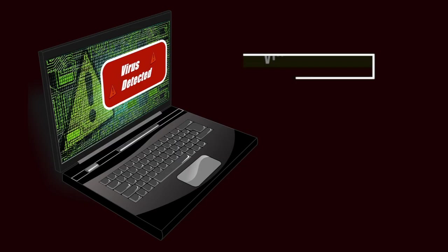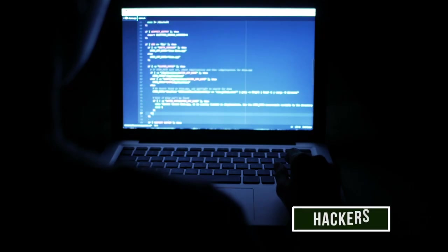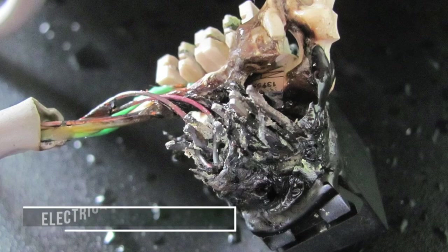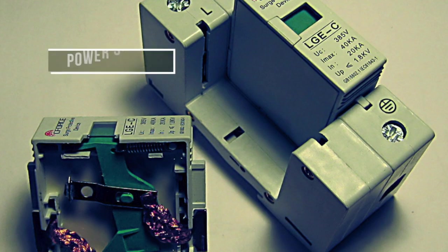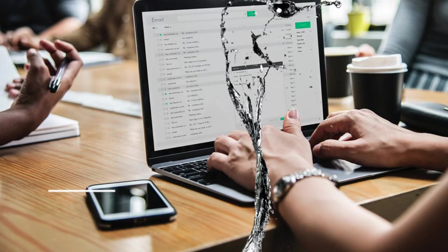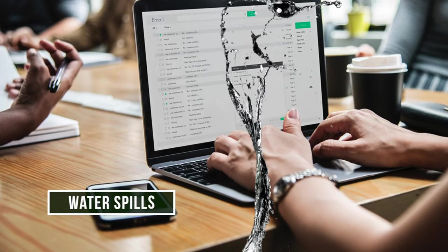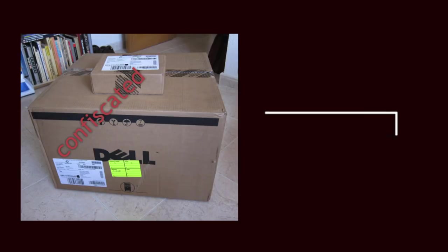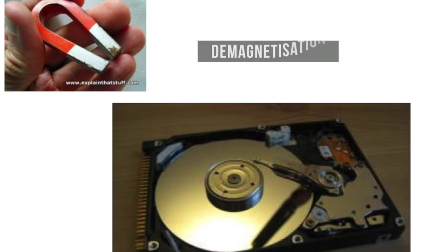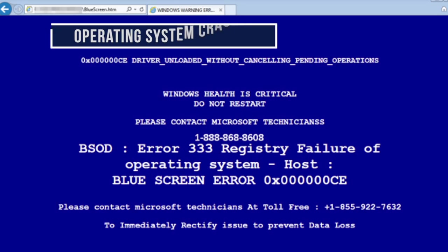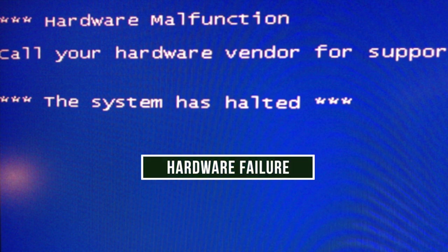There are simply too many things that can go wrong including virus attacks, hackers, electrical short circuits, power spikes, water spills, theft, confiscation, demagnetization, operating system crashes and hardware failure to name just a few.